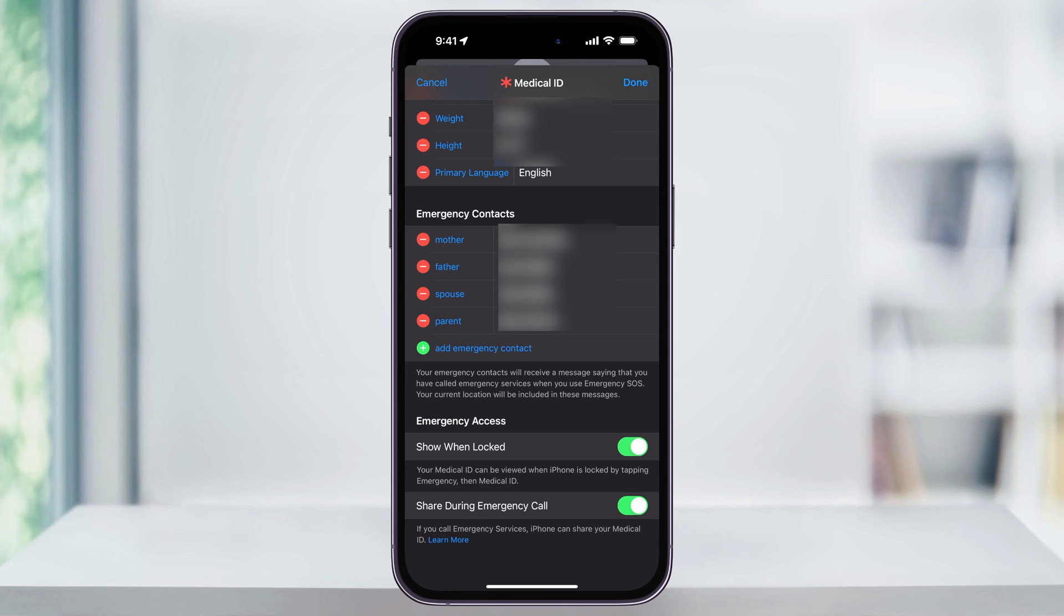One last thing that we want to keep checked is down here near the bottom, show when locked. This is going to allow anyone in the future that finds your iPhone access to your emergency contacts.